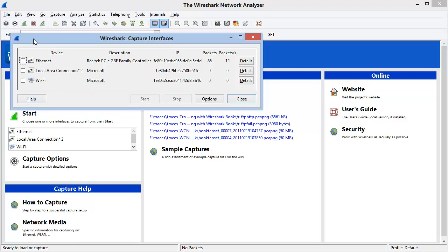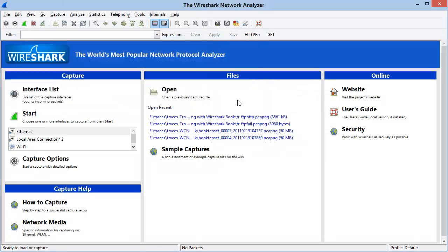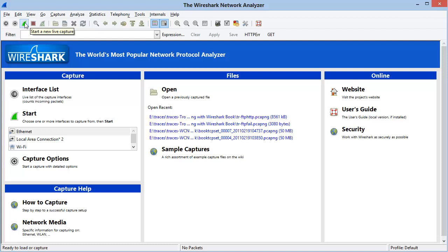Notice that if I list the available interfaces and choose my Ethernet interface and simply close this window, now if I want to start a capture using the Ethernet interface, I can just click the Start a New Live Capture button.